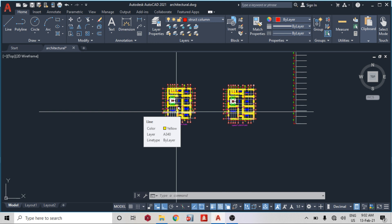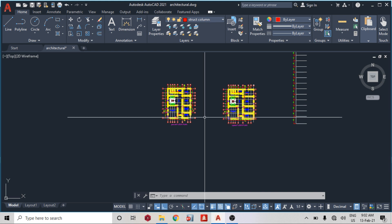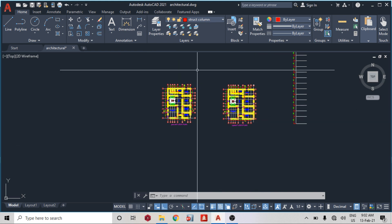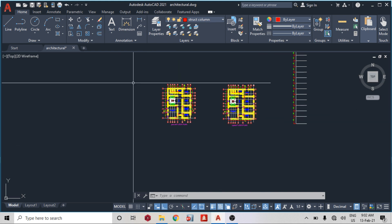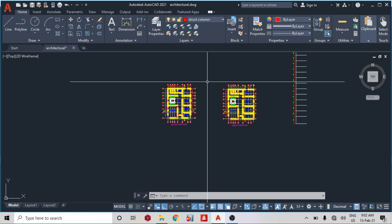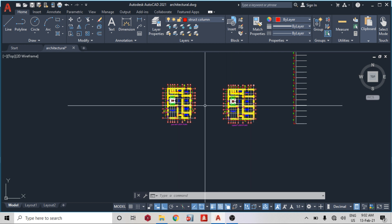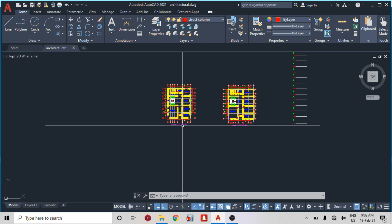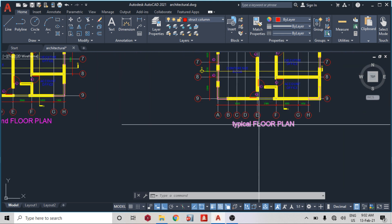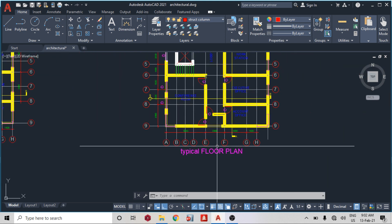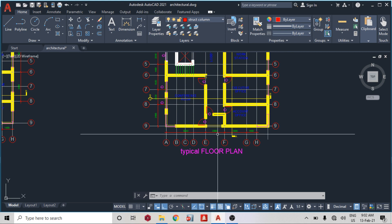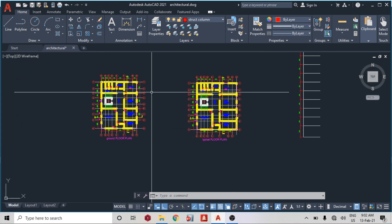For part 1 today we are going to be talking about the scheming and general arrangement of structural members. So the first thing we are going to do is study the architecture. I have the ground floor and this point is the typical floor — that is the first floor down to the roof.